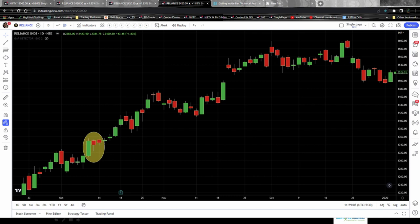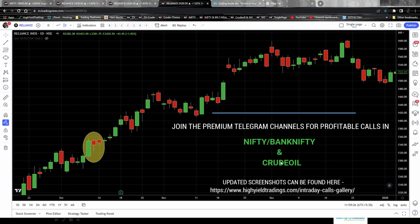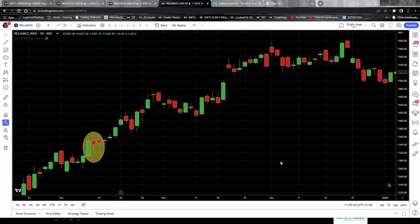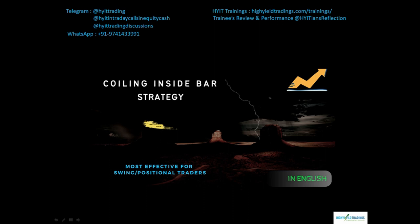So to summarize the coiling inside bar strategy: we covered how to find it, where to take the entry, and where to put the stop loss. For profit booking, it depends on you — if you follow risk-reward ratios, go with that; if you follow technical analysis, use indicators to decide your target. The key point is understanding what a coiling inside bar setup is and how to trade it, which we've covered. It works in all trading styles but is recommended only in the one-day time frame.